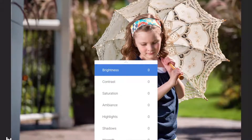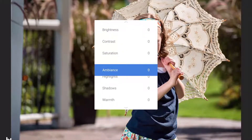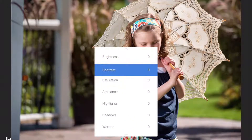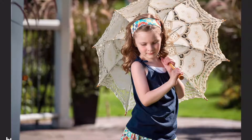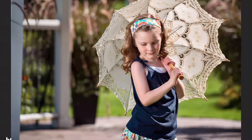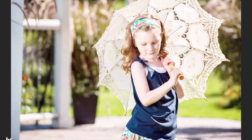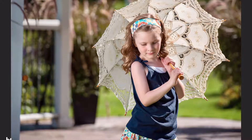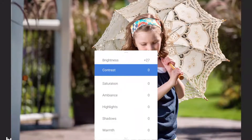Here I've got brightness, contrast, saturation, ambience, highlights, shadows, and warmth. Sometimes the best way to see how an effect changes the image is to use your finger on the screen to scroll up and choose an option. Let's choose brightness — I'm going to scroll left to right with my finger to make the image brighter.